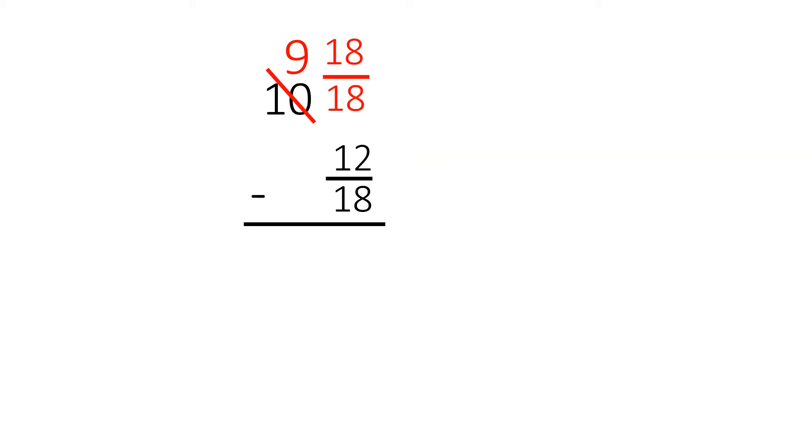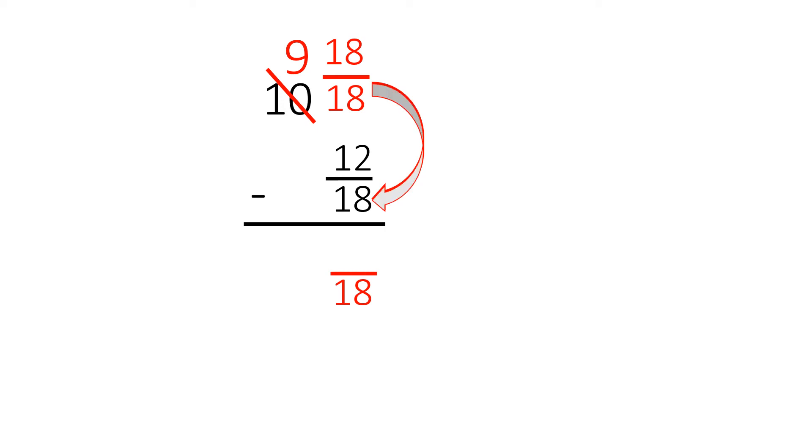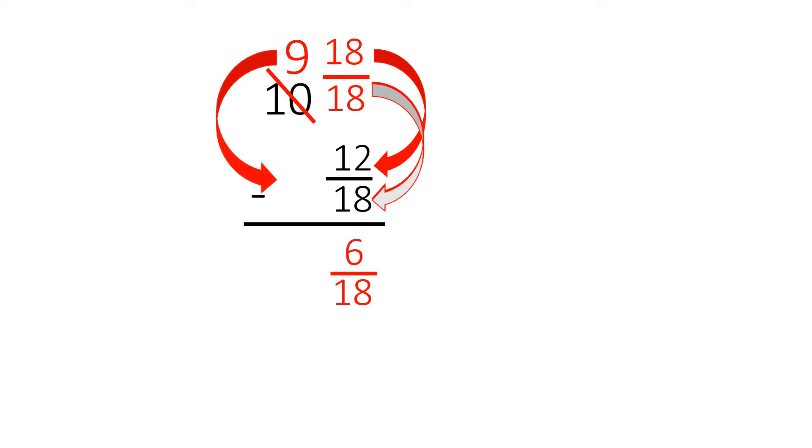Now we can subtract. We take the denominators. Since they are the same, it stays the same. We write the eighteen, draw the dividing line, and then we take the numerators. Eighteen minus twelve is six. Then we come to the whole number, the nine, subtract zero, and the answer is nine and six eighteenths.